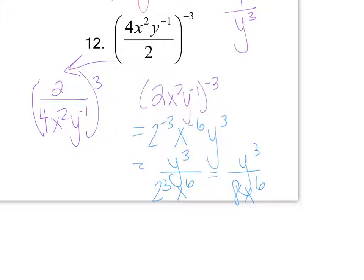Throughout the lesson I pointed out common mistakes, so hopefully you took note of those. Today's homework is worksheet two — you can work together or by yourself, but no music today since I want you to help each other, especially since I'm not there. Circle any problems you have questions on and we'll go over them tomorrow. We need to understand properties of exponents before moving on to rational exponents. If you have questions, come in in the morning — otherwise I'll see you tomorrow. Thanks, bye.